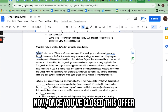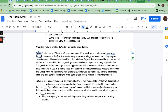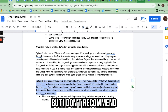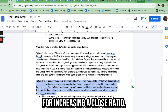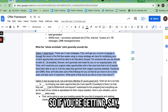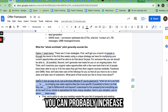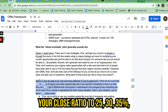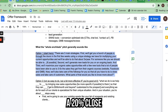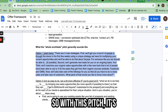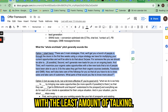Once you've closed this offer using the option one pitch and made at least 30 sales, you can use option two to increase your closing ratio. I don't recommend starting with option two unless you're already a very seasoned salesperson. If you're getting a 20% close ratio with option one, once you've made 30 sales, you can probably increase to 25, 30, 35 percent and maybe more over time. Start with option one until you're getting at least a 20% close ratio. It's the simplest pitch, with the least amount of talking.